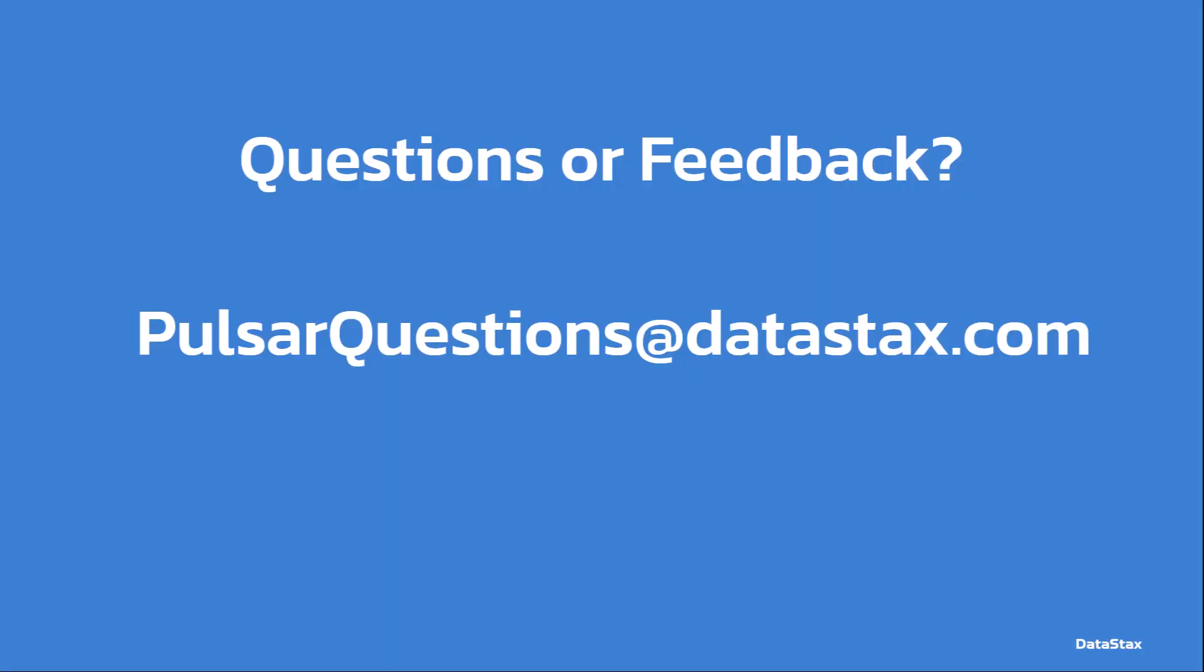If you have any questions about my video, you can email us at pulsarquestions@datastacks.com. That will reach the streaming team at Datastacks. We'd be happy to answer any questions that you might have.